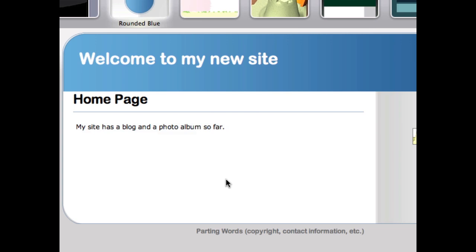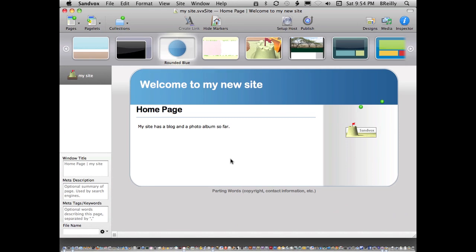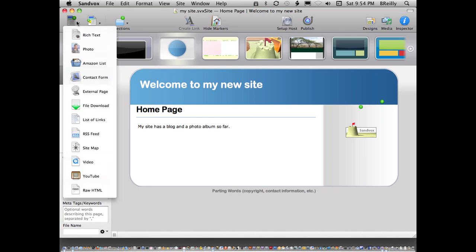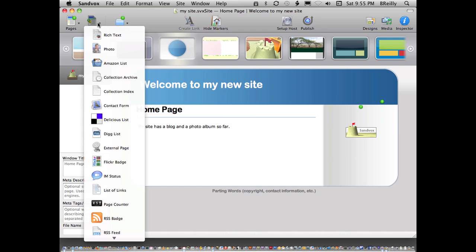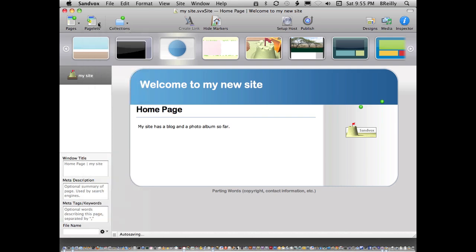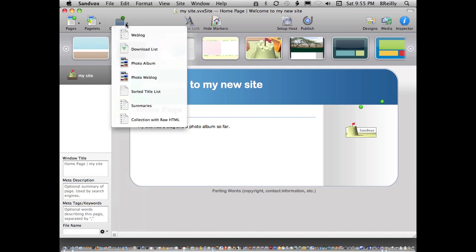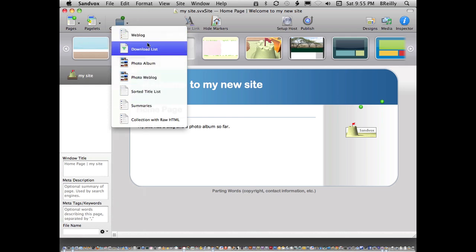There are three kinds of elements you can have on your site in Sandvox. First are pages and there's a bunch of different page types. Then pagelets, which are small versions of pages, basically little things that are placed on another page in the sidebar. And then collections, which let you do some other things by grouping together sets of pages. I'm going to use two of those: the weblog and the photo album.